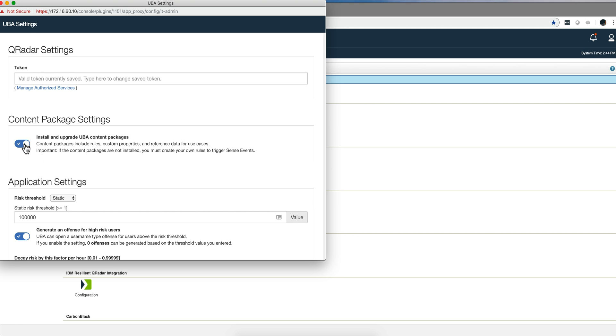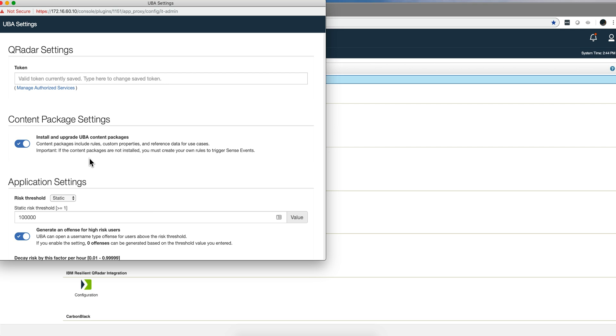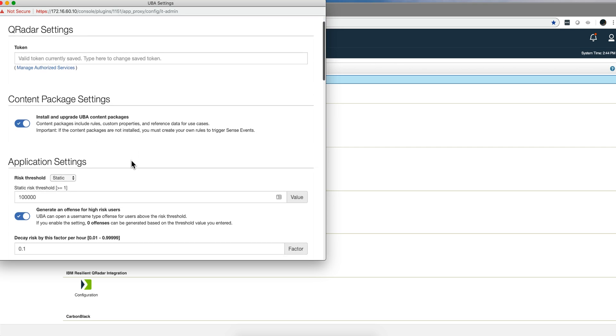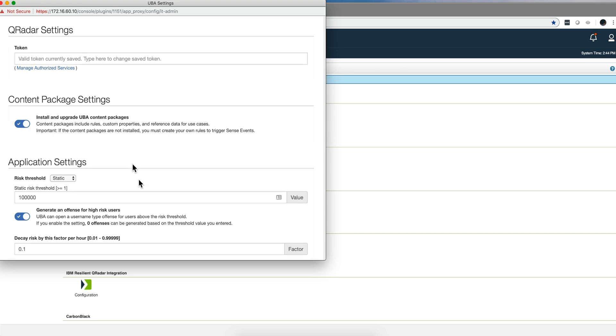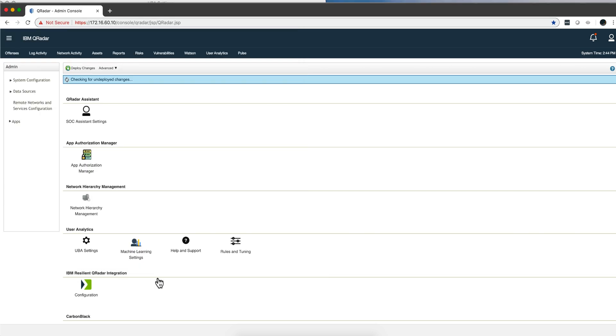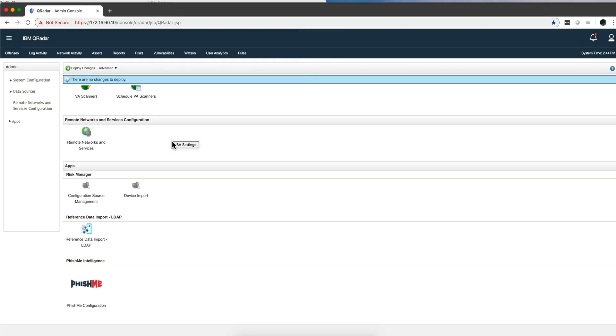This content pack - for those advanced users who prefer to use the capabilities of UBA but without their rules and custom properties and references and all the stuff that the product automatically comes with - you can actually uncheck that box and then it will be your very own set of rules for UBA. This is kind of cool.